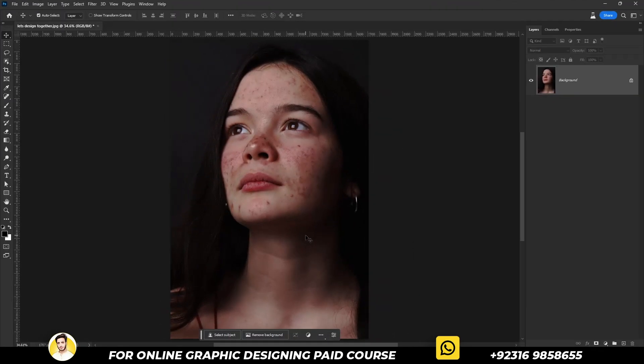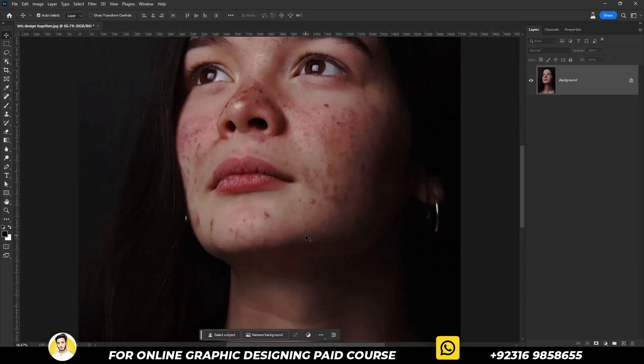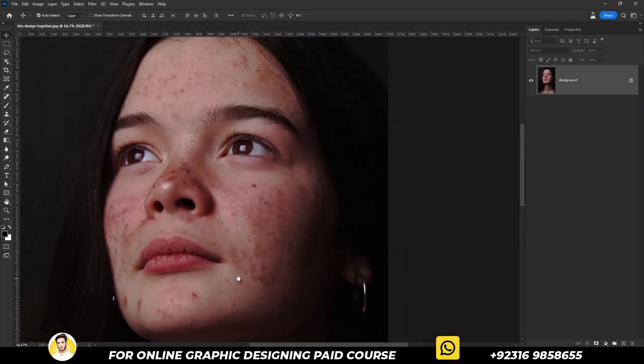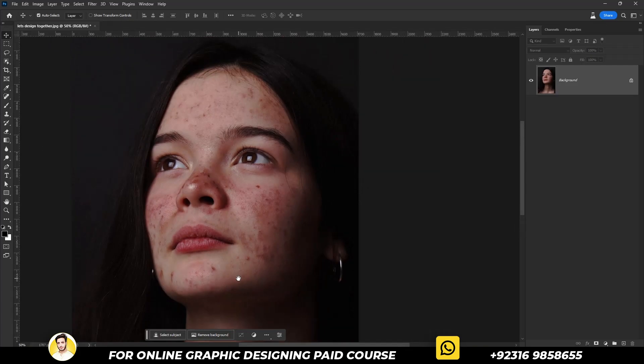Today we will learn how to remove acne and blemishes and how to make your skin soft using AI or Photoshop Beta. Let's dive right into the video. Let's begin by zooming in on the picture.